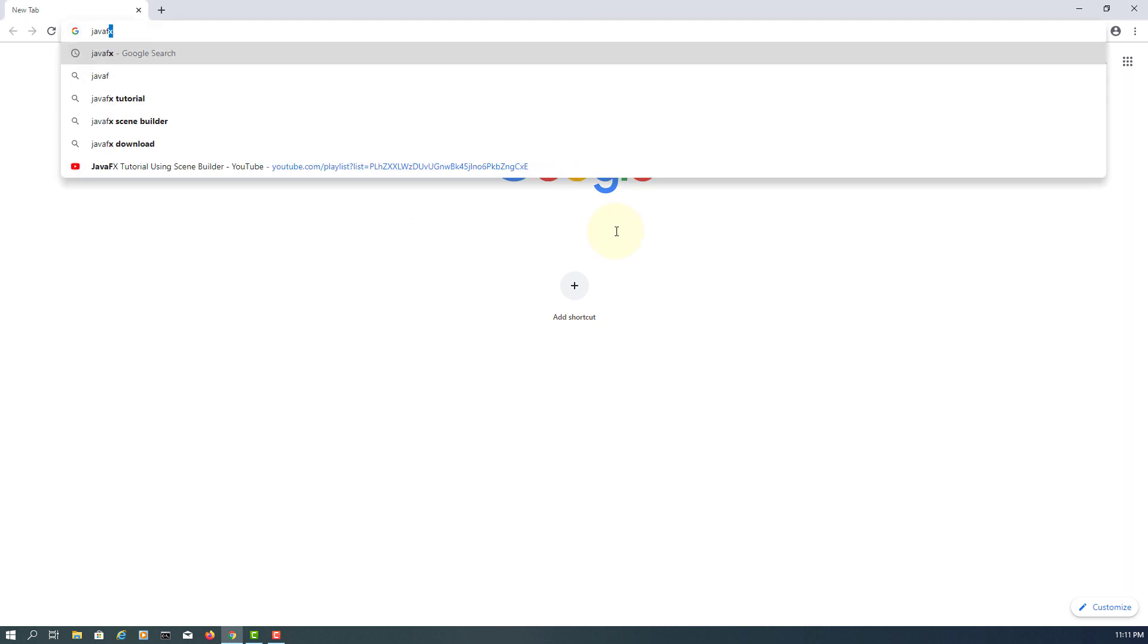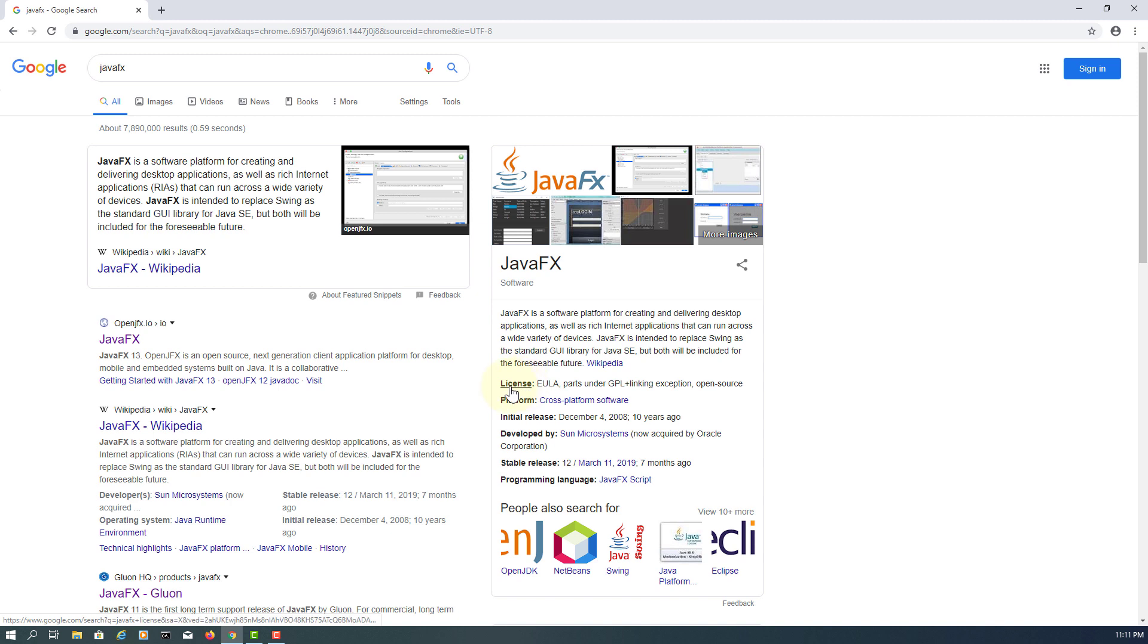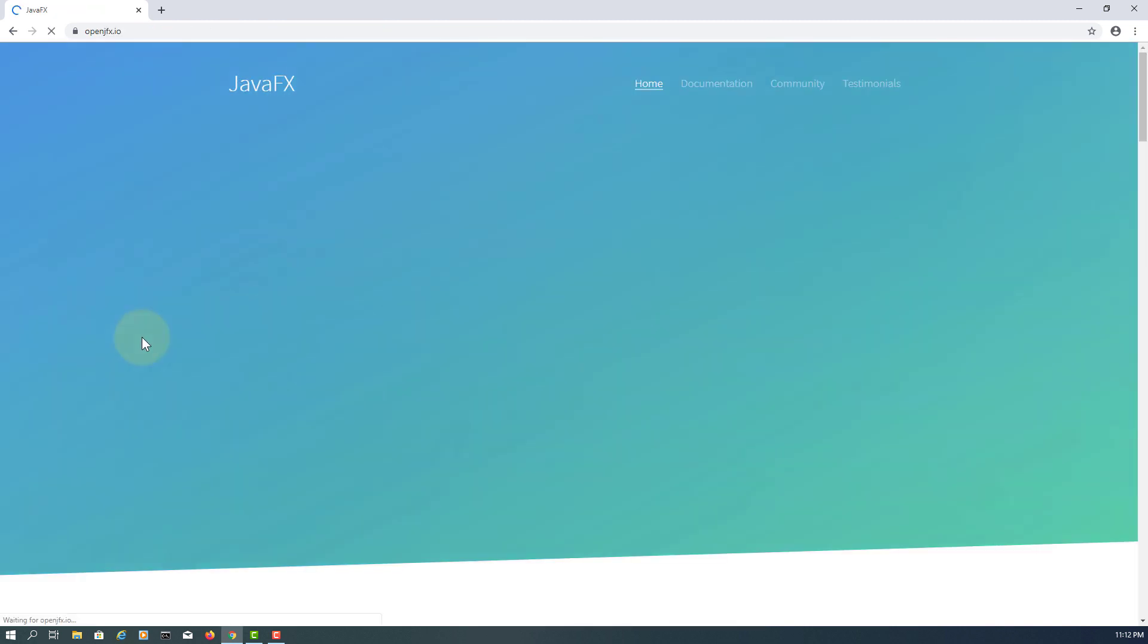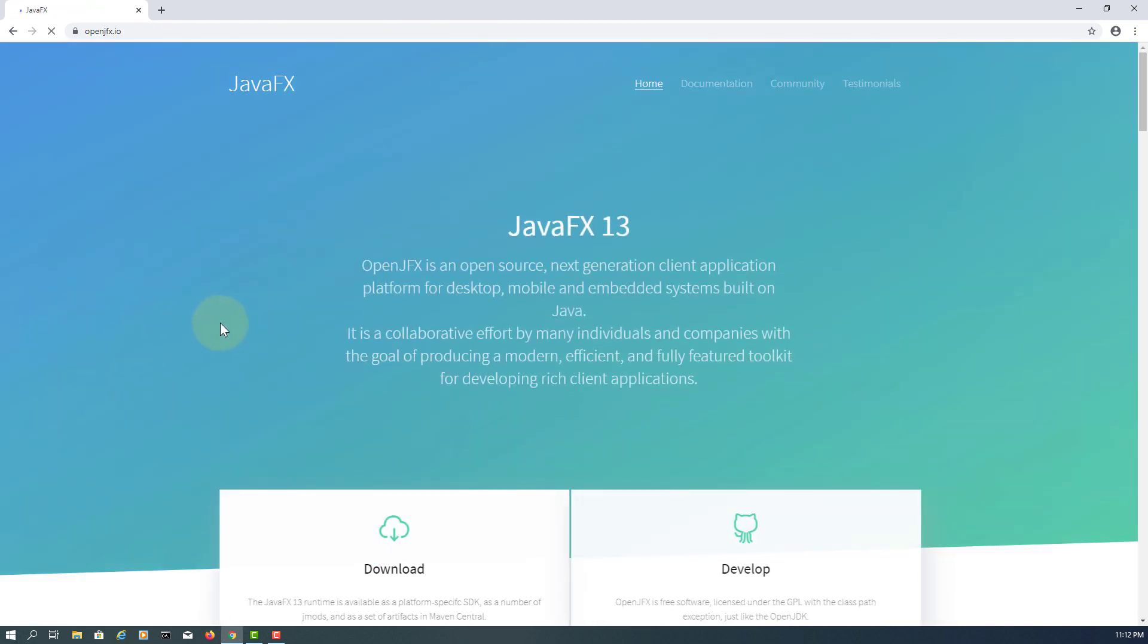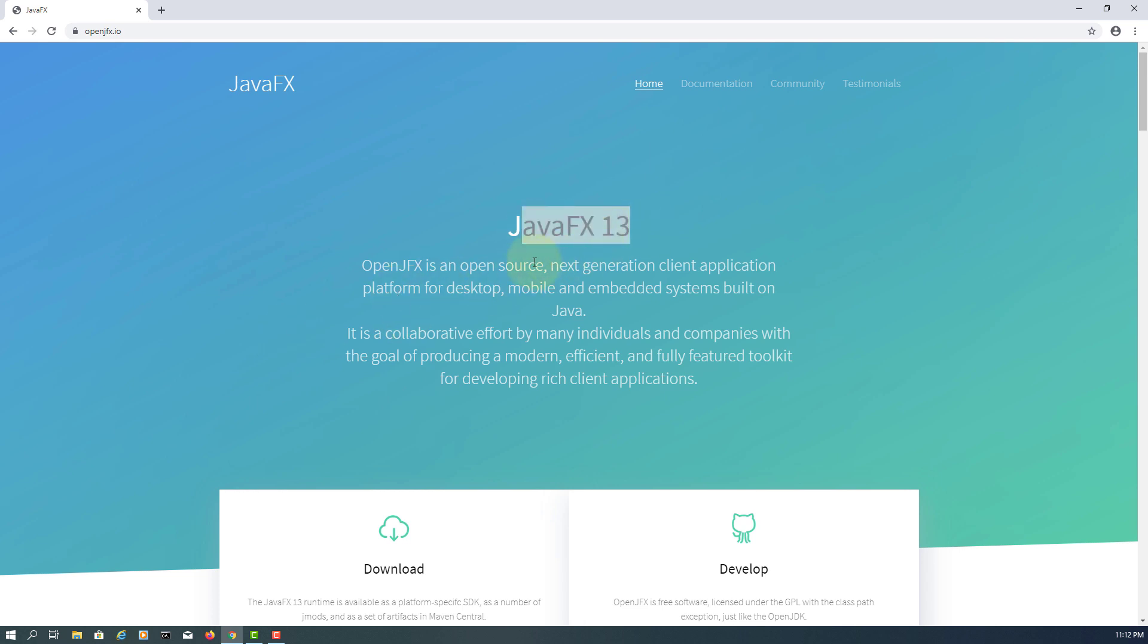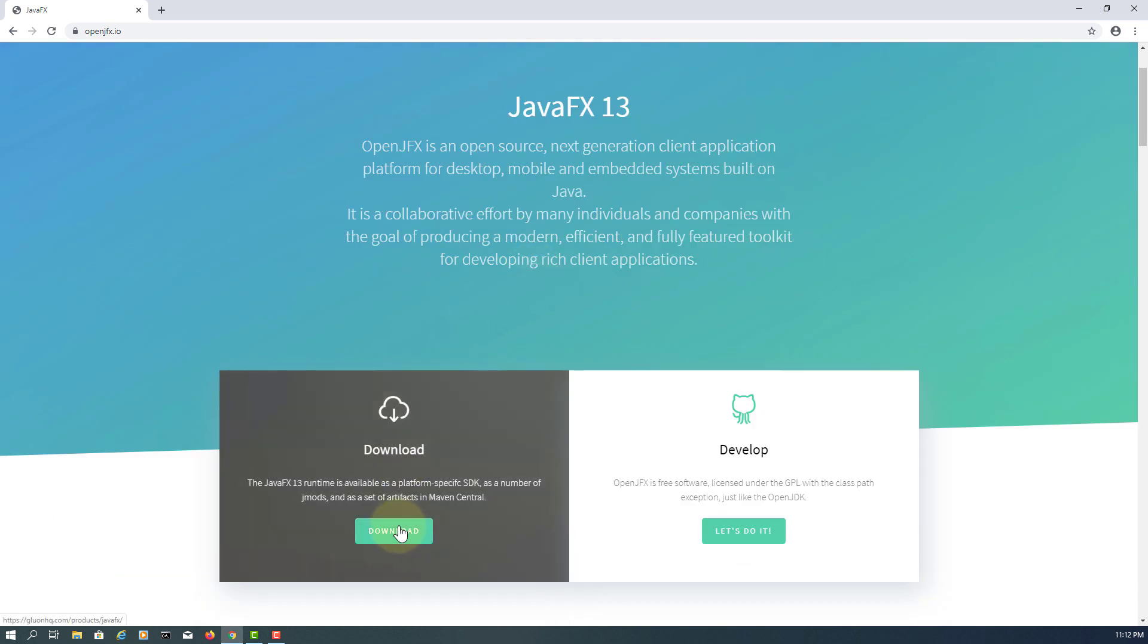Okay, this tutorial shows you how to add JavaFX to NetBeans because it does not come with JDK 11 or 13. So just go to the JavaFX website and download.